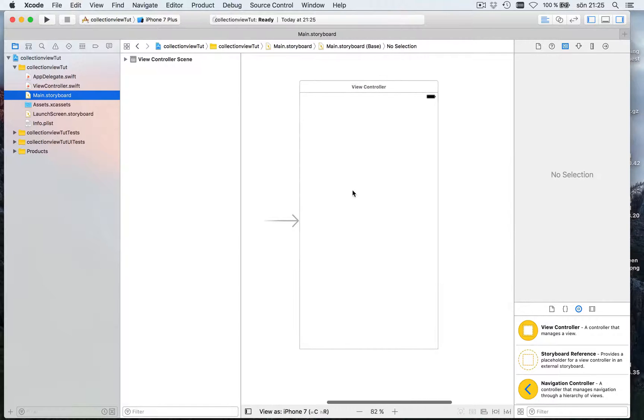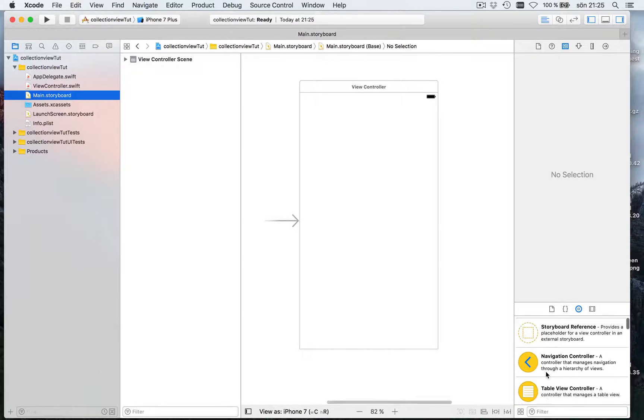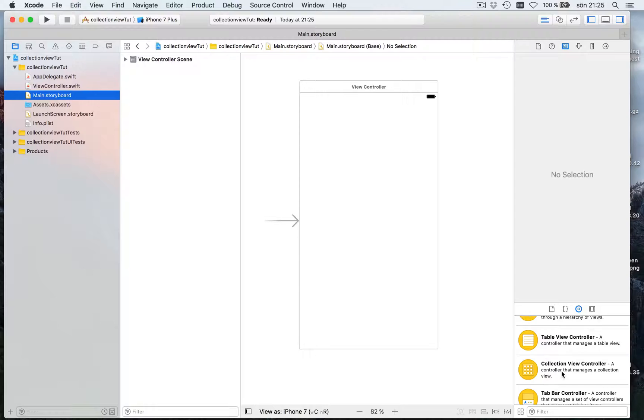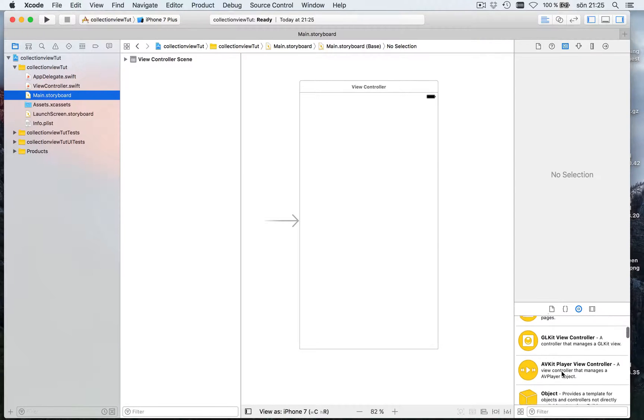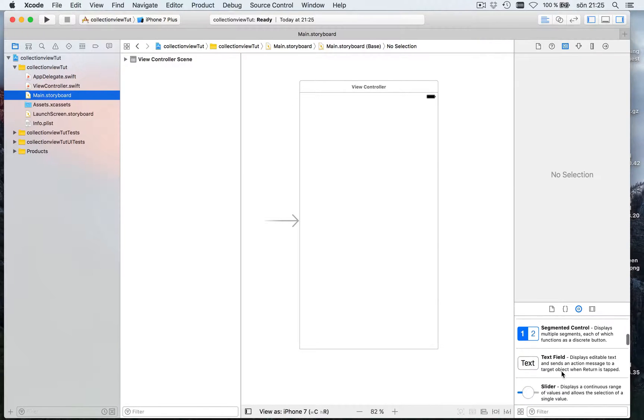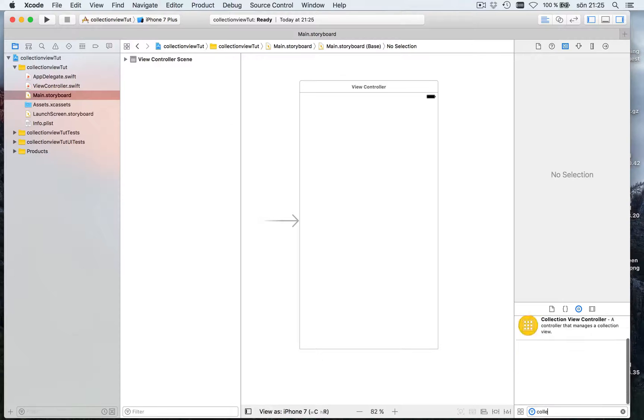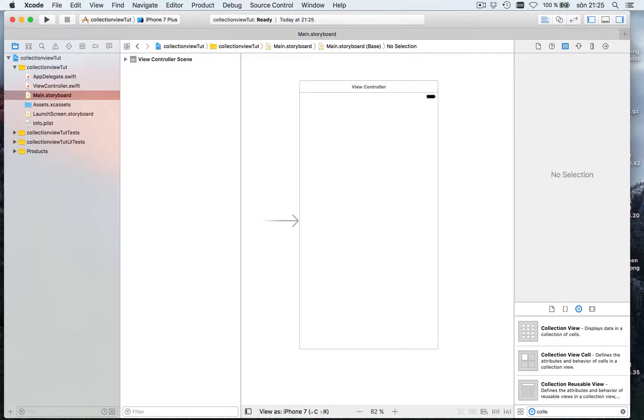We're going to be using not a collection view controller, that is all of the view controller is a collection view. We're going to use a collection view inside the view controller.